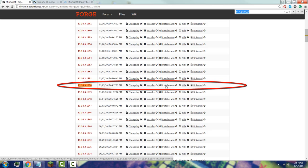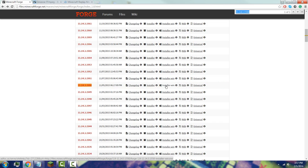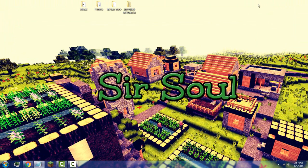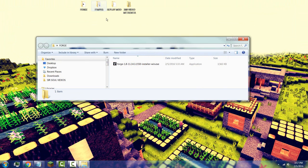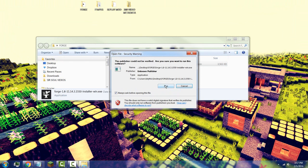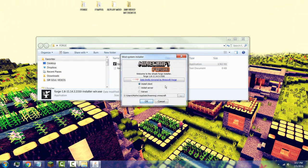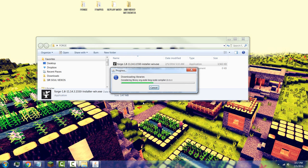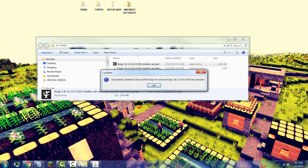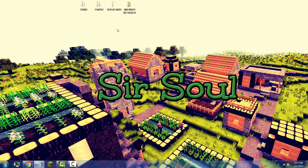Once you have that file, minimize your browser, go to the file you just downloaded, and double-click the .exe file. You'll get a mod system installer — don't change anything, just make sure it says 'Install Client' and shows the correct Minecraft folder, then press OK. It's going to download the libraries and show that it's successfully completed.